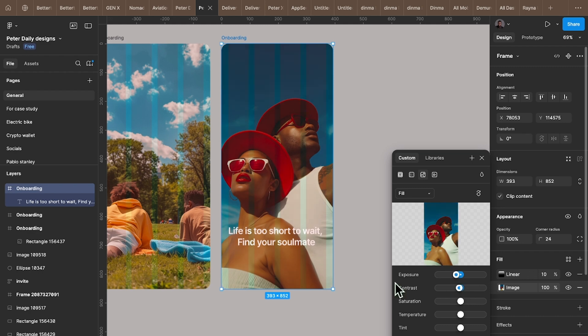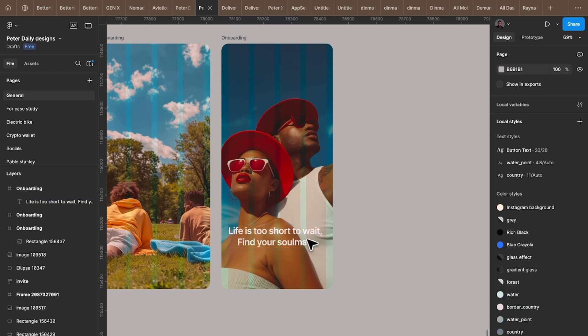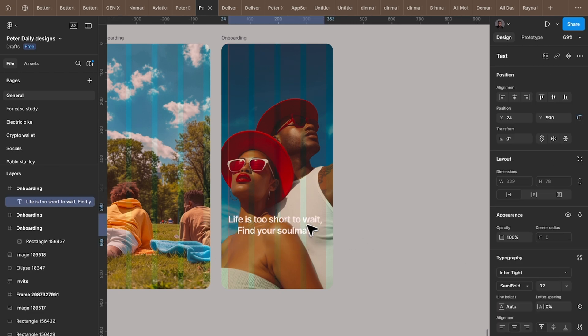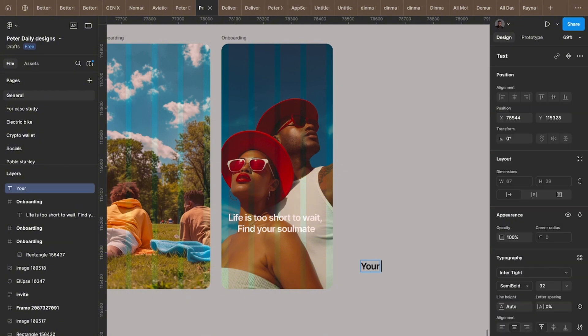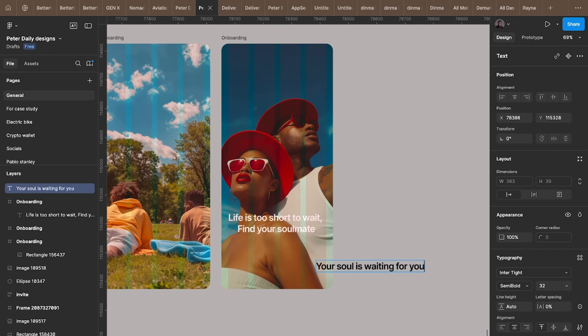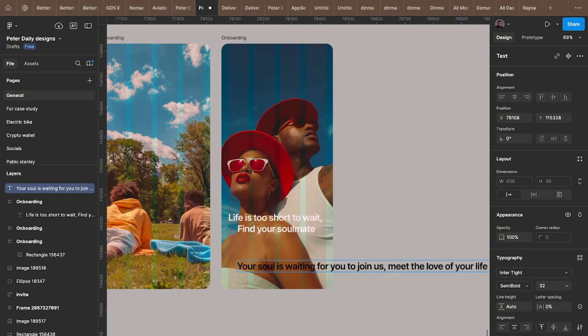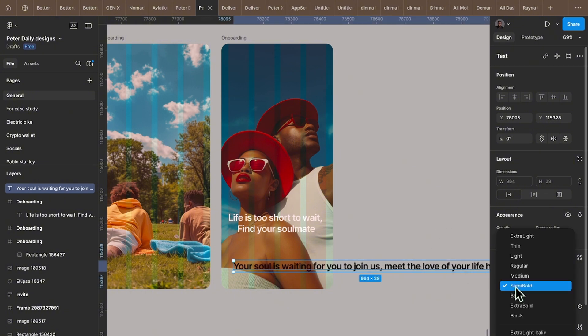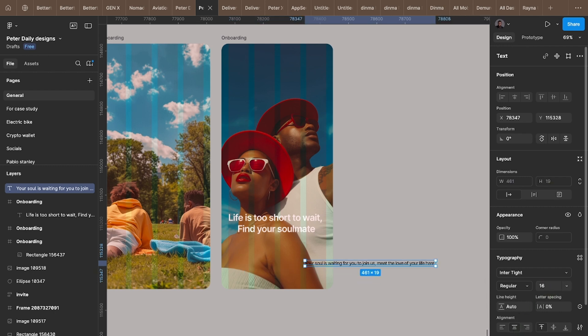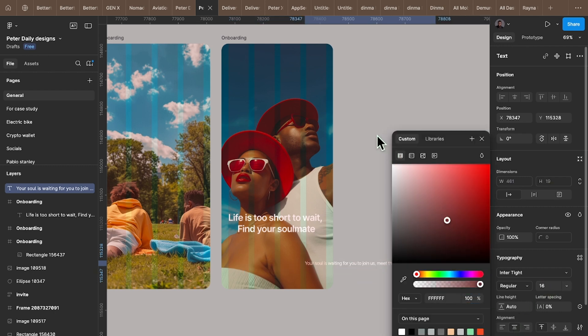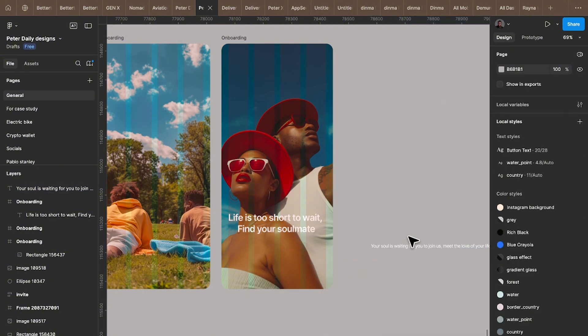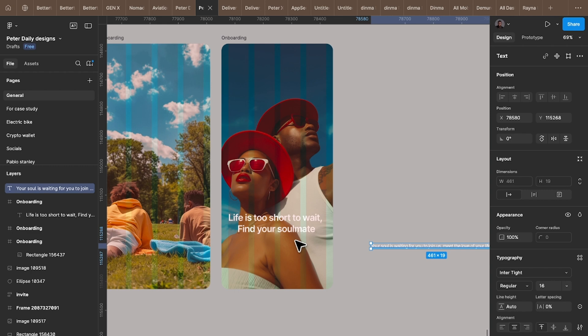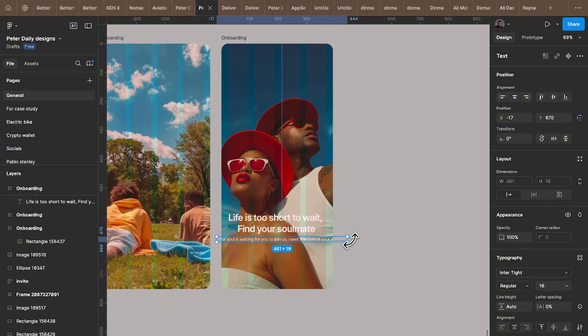The second text - there should be small text. See: your soulmate is waiting for you to join us. Need the love of your life here. I will change this to regular, change this to 16, change the color to white, drag it out, click this, drag it in again. Then I'm going to resize it by dragging it like this. You can pull it in here.